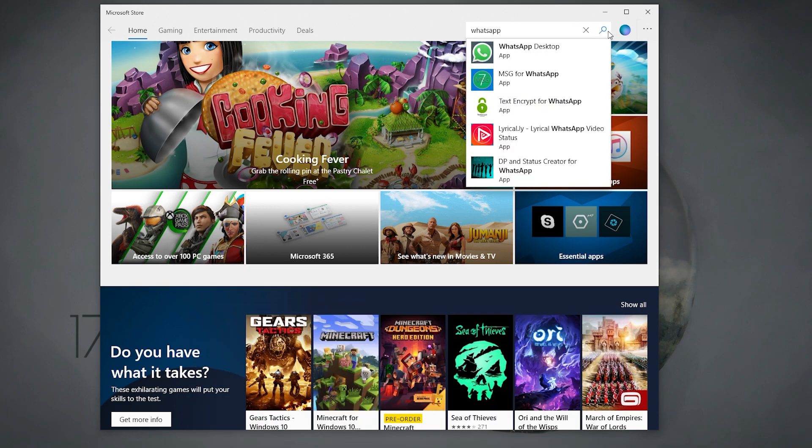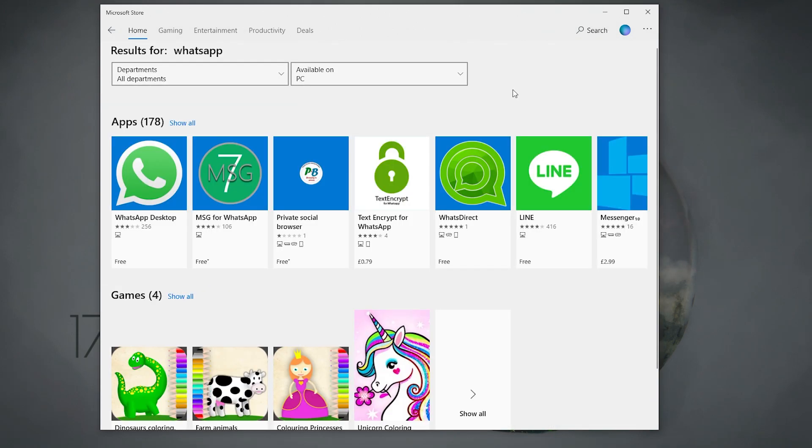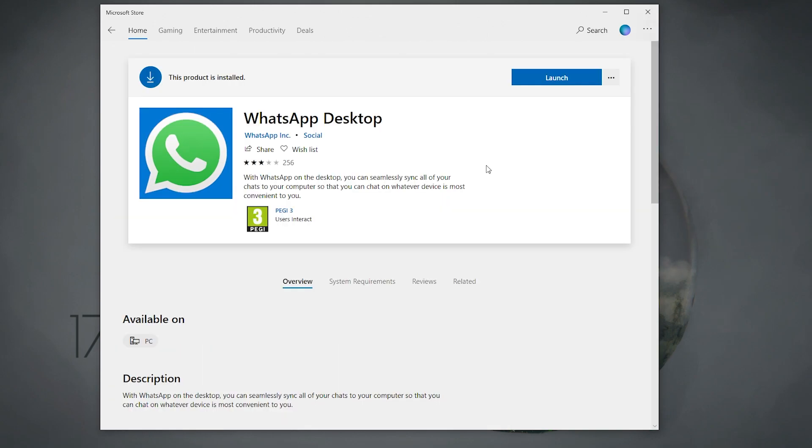Once your results appear, click on WhatsApp for desktop. It should look like this. We need to make sure this is the official build of WhatsApp, so check that it's by WhatsApp Inc. If it is, click on install or download in the top corner.